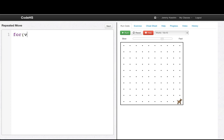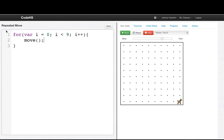Instead, we write: for (var i = 0; i < 9; i++) { move(); }. This is the key — it says doing something nine times. Let's run that, and boom, we move nine times. If we change this to six, then we move six times.